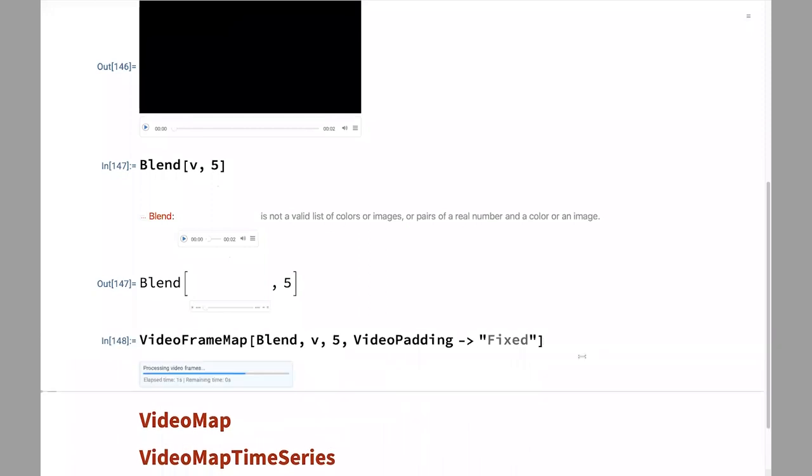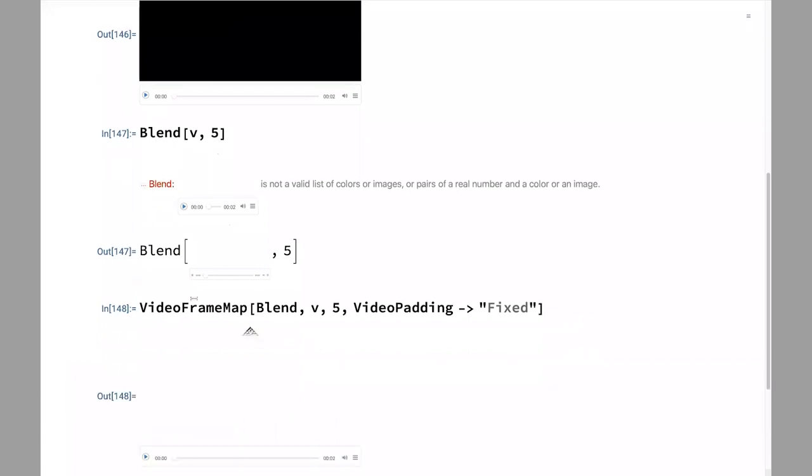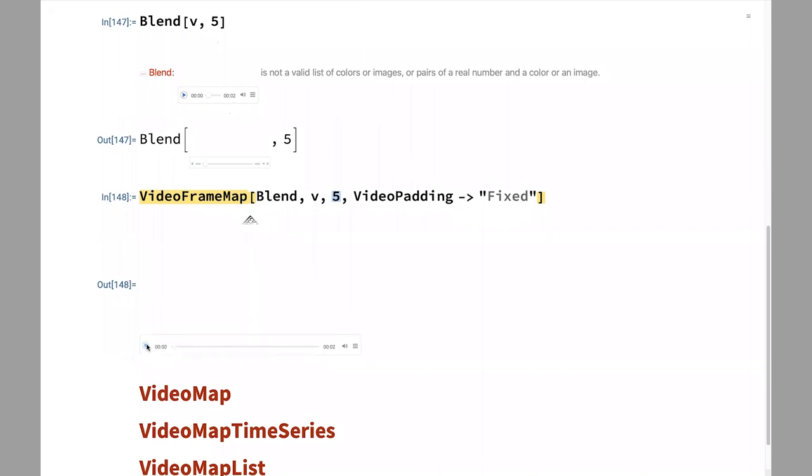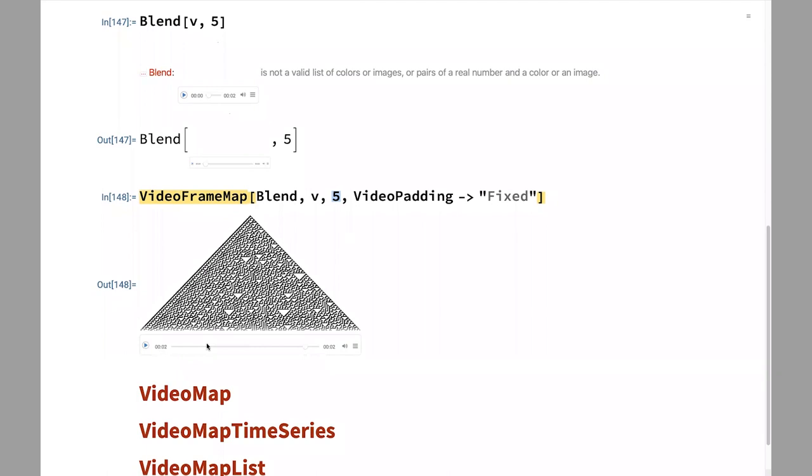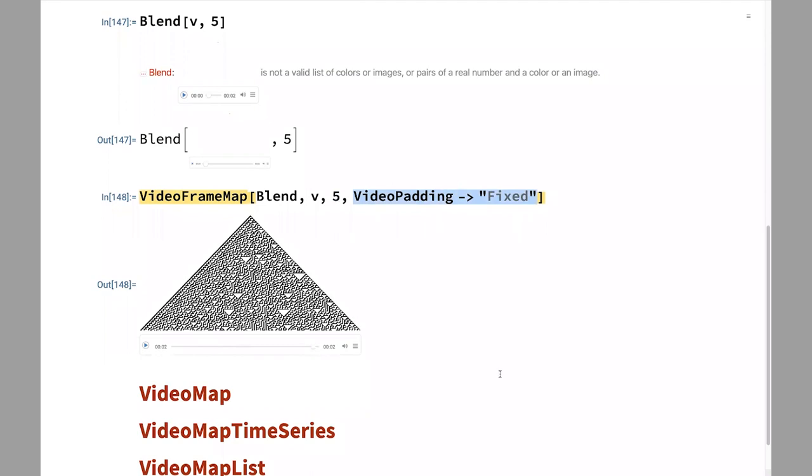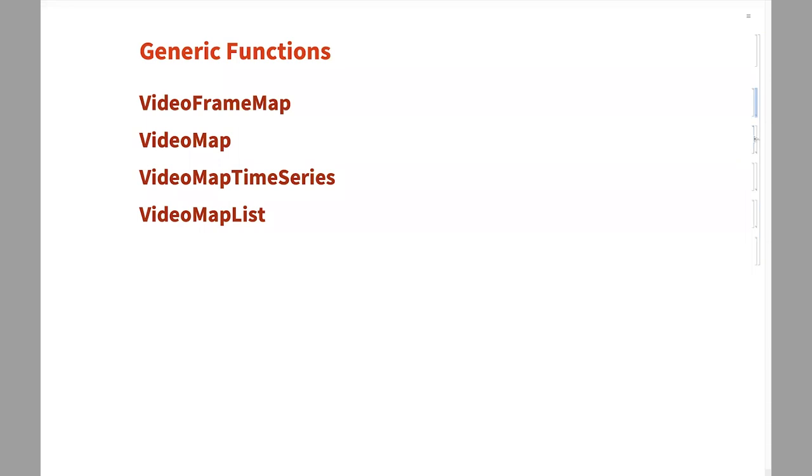A function like video frame map can take any function. It could be even an image function that we don't have. And then video as the feed, you say how many frames at the time I want to pass to these functions. Video padding is going to pad at the end so that by default, I think we use black frames, but fixed is just going to keep the rest of the frame. So here to begin with, this is the blend of the first five frames and as I go, wanted to pause somewhere there. You see that fading in a sense is the blend of multiple videos. And if I didn't have video padding fixed, we would have seen a little bit of a black at the end, but that padding takes care of that.